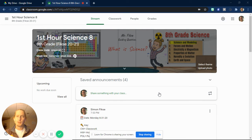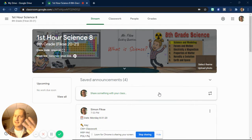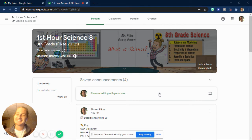Whether you're watching this in the morning, the day, or the night, good morning scientists. This is Mr. Fixie.